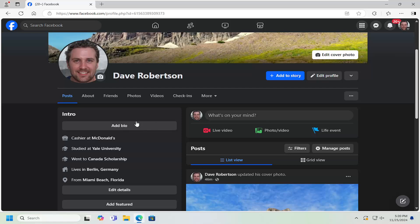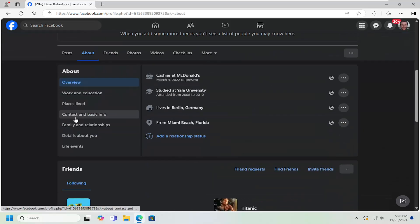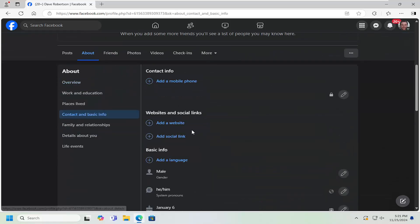So all you have to do is navigate over to your Facebook profile page and select the About tab. On the left side, select Contact and Basic Info.